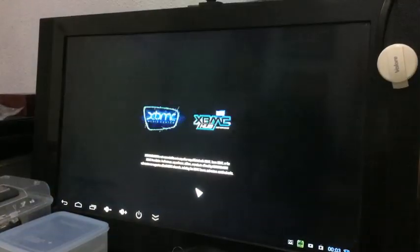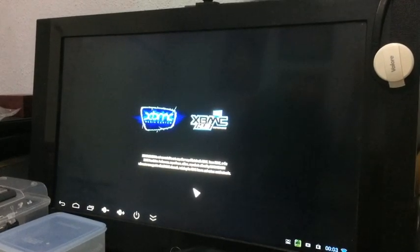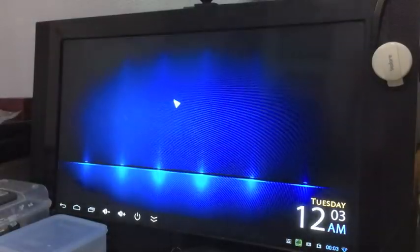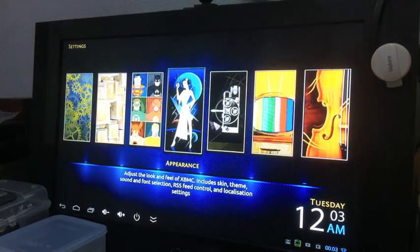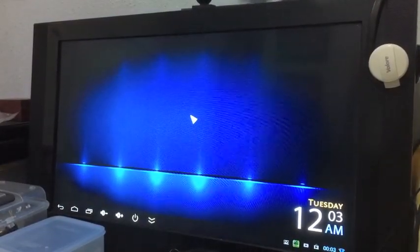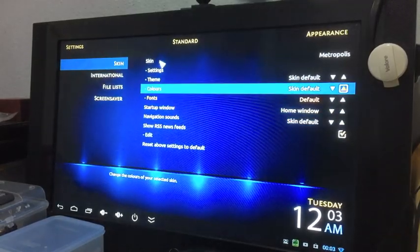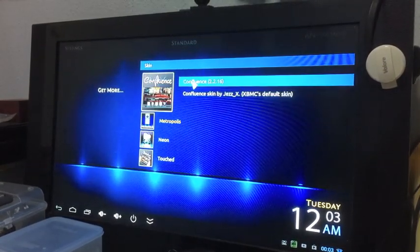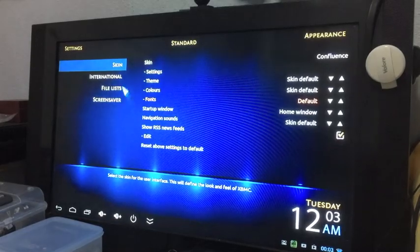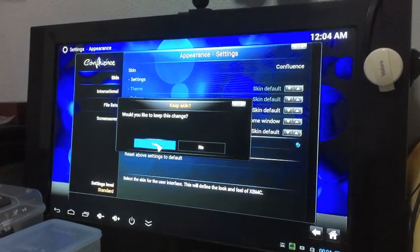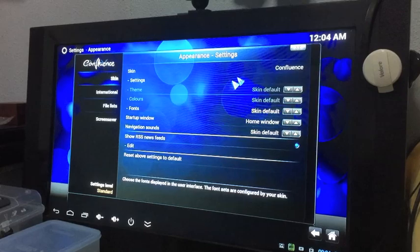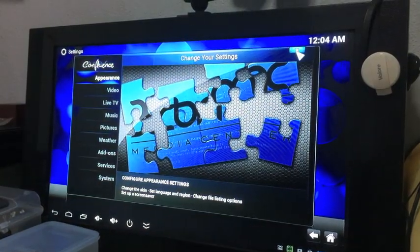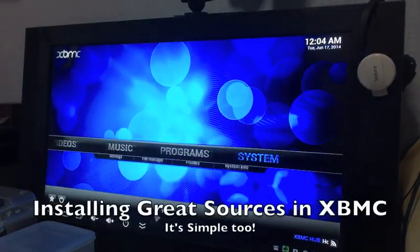Right now I'm going to change my theme back to Confluence so that you can follow the steps easier on how to get great sources for your XBMC. It's much easier for you to follow because some of the skins look extremely different and it's kind of confusing.